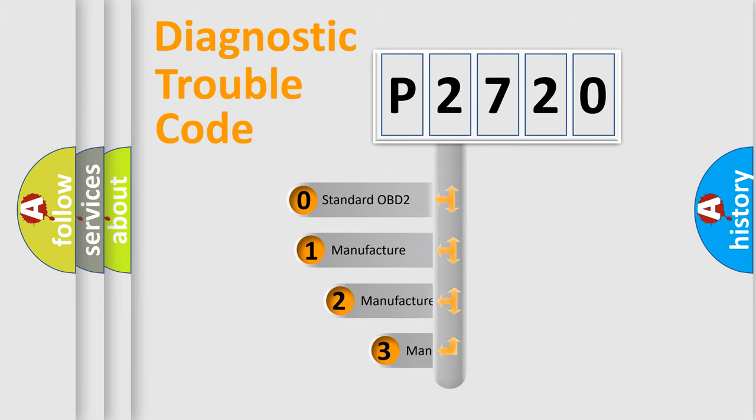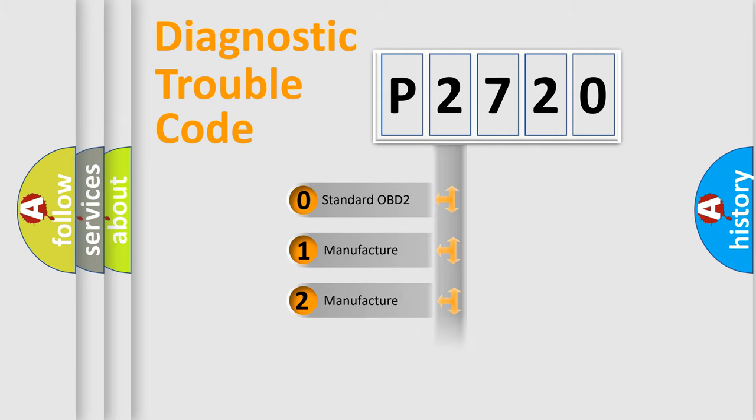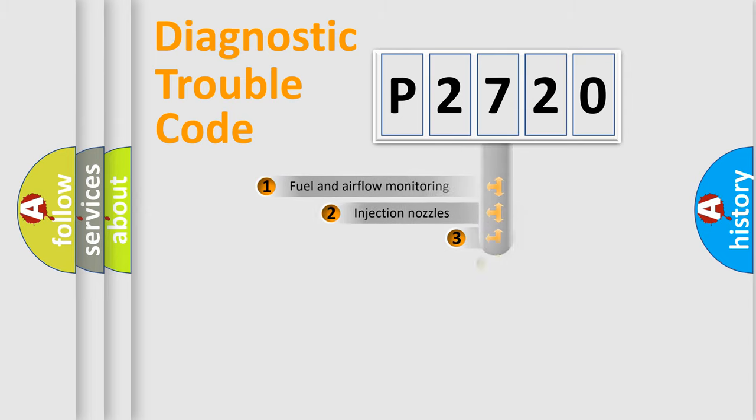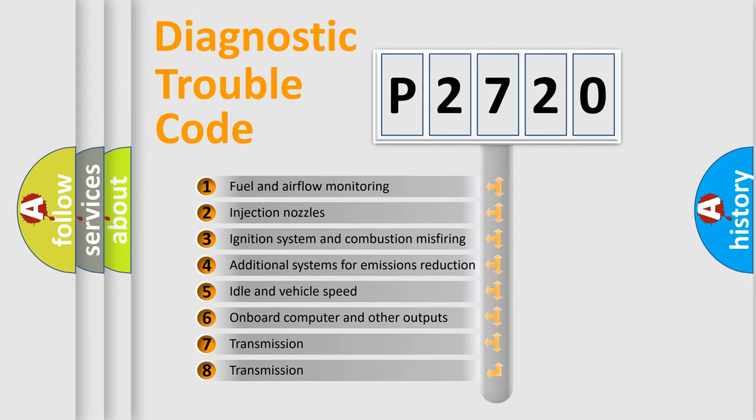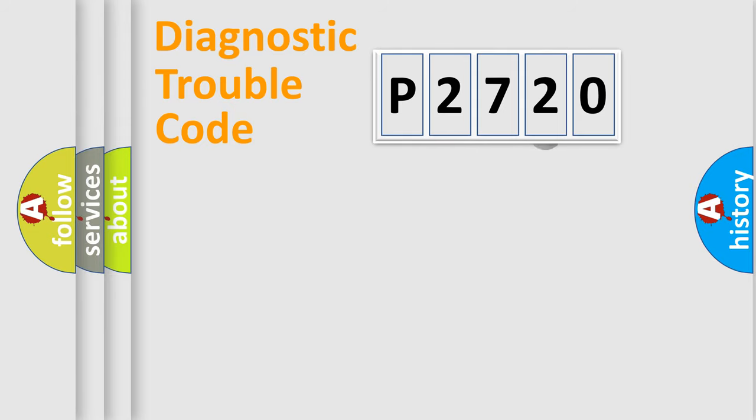If the second character is expressed as zero, it is a standardized error. In the case of numbers 1, 2, 3, it is a more prestigious expression of the car-specific error. The third character specifies a subset of errors. The distribution shown is valid only for the standardized DTC code.